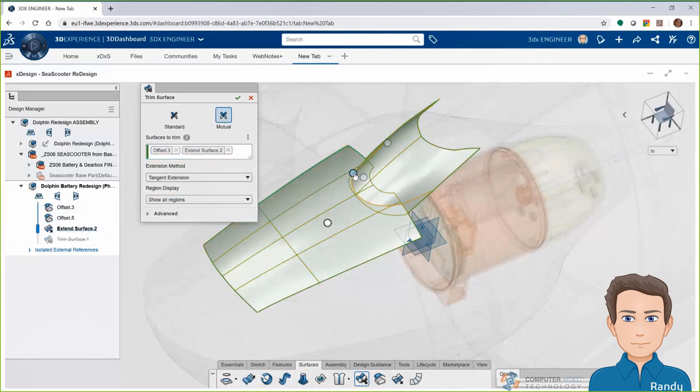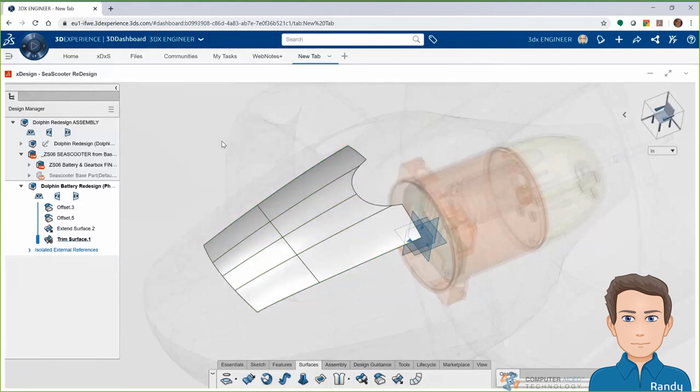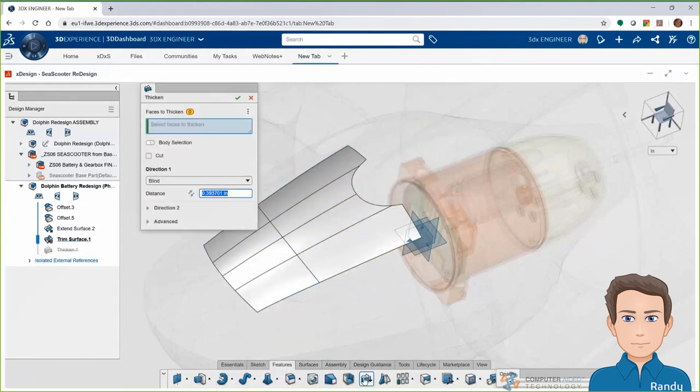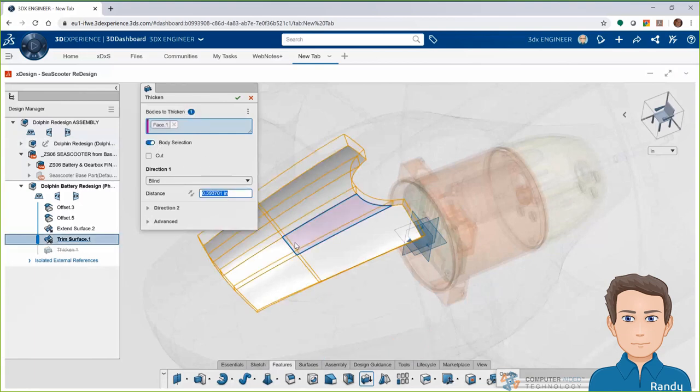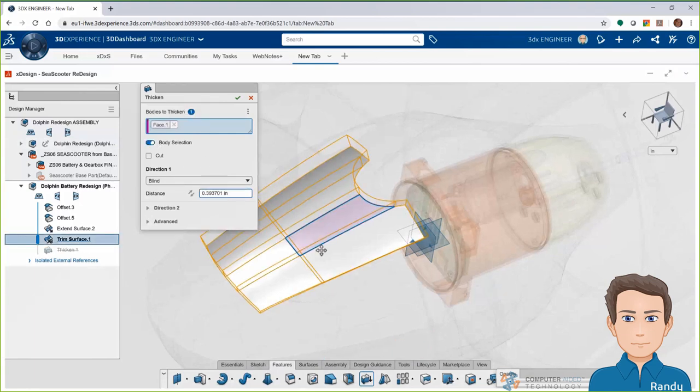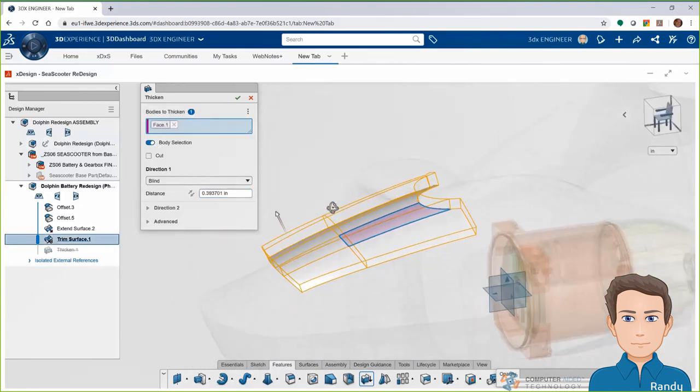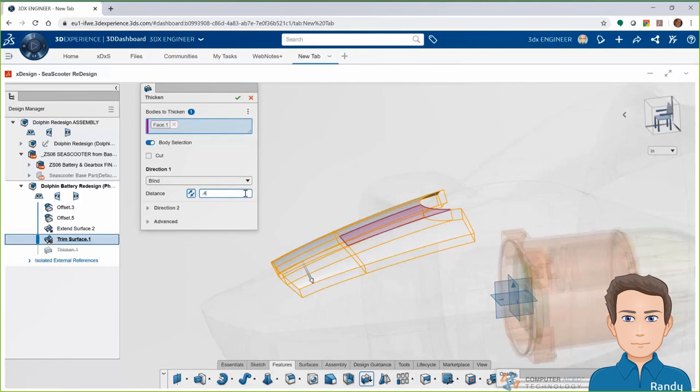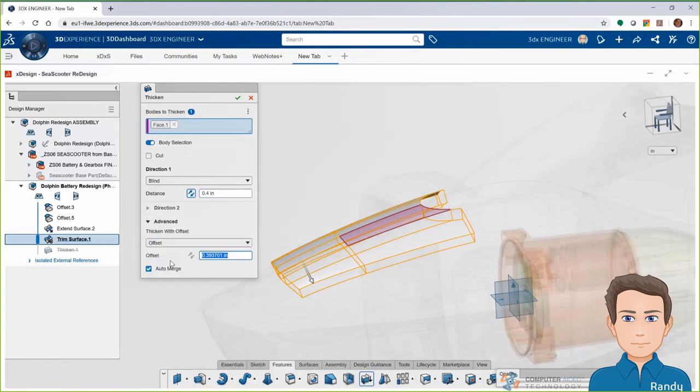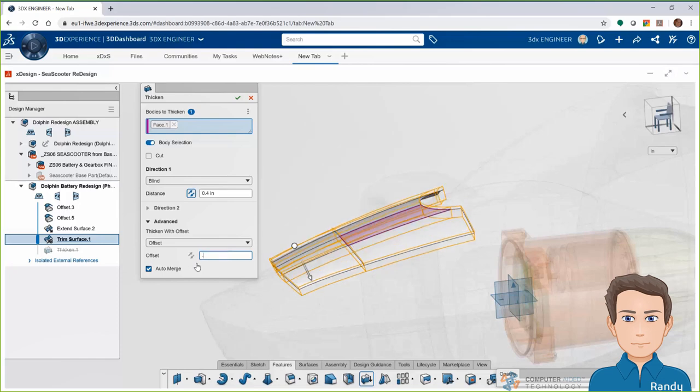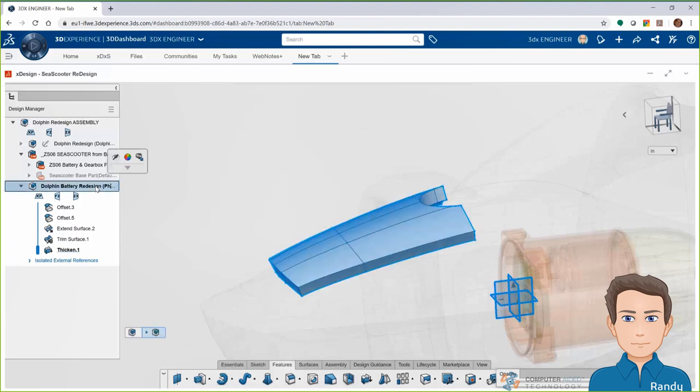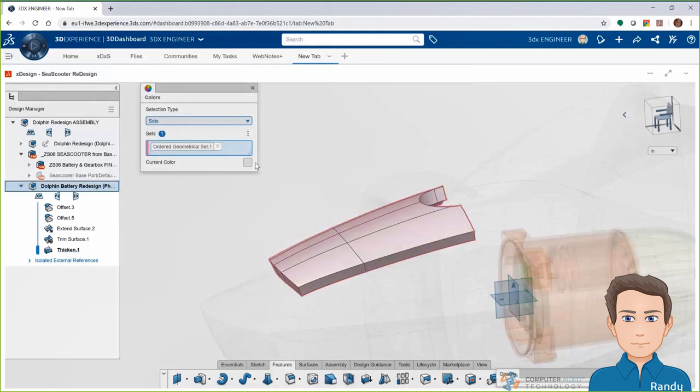We'll extend these surfaces out a little bit so that they go past each other and then we'll use a mutual trim command on these surfaces, selecting which pieces we want to keep and which pieces we want to remove. Finally, then, to get this into a solid, we'll use the thicken command on those surfaces and we'll even add an offset inside that thicken. We'll change the color here quickly and we'll take a look and see how it looks in the context of the assembly with Todd's design and the internal components in place.